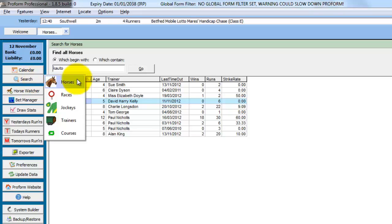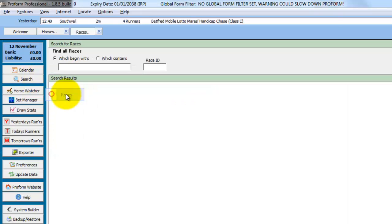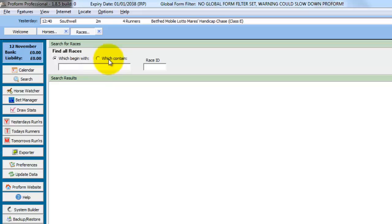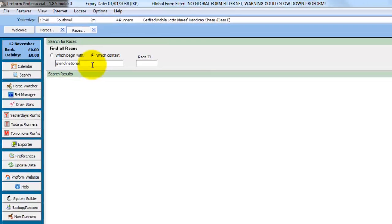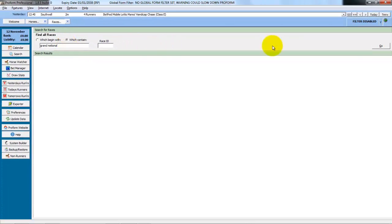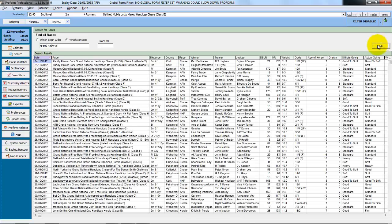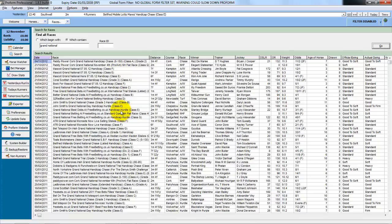The next search is Races and this works in the same way. You can search for race names that begin with certain words or letters or which contain. So in this case we'll search for races that contain Grand National and click on the Go button over on the right. And what's returned is all the races in the database that have Grand National in the name.